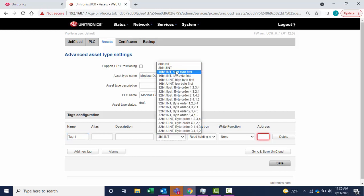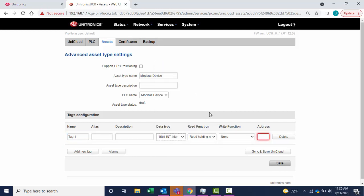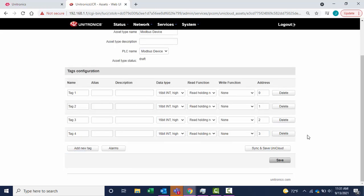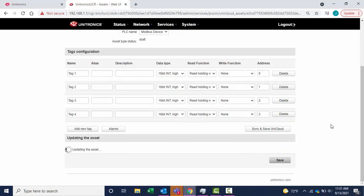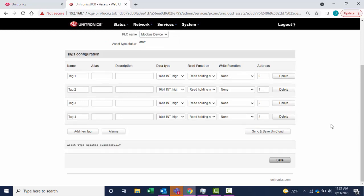Select the data type and enter the address. I have configured four tags for this asset type. Sync and save to UniCloud. The asset type updated successfully. Select Save.